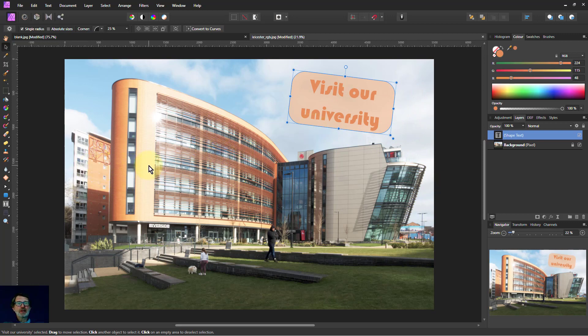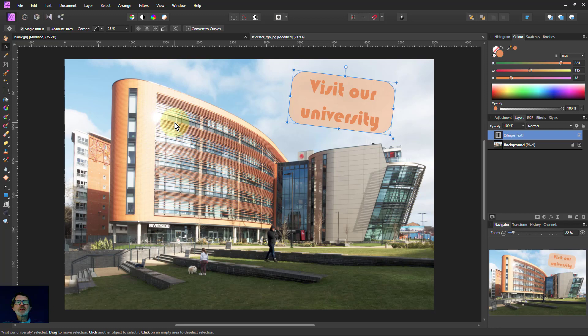Adding text is really quite easy and there's a huge number of things that you can do with it. So I hope that was helpful and thank you very much for watching.